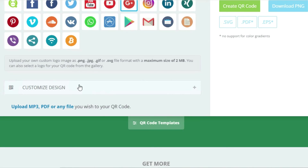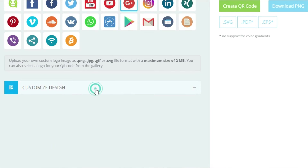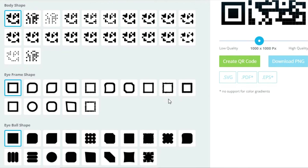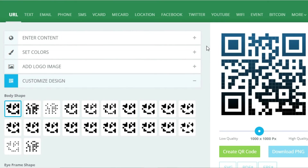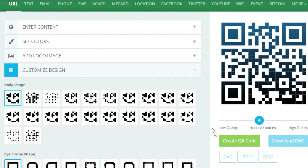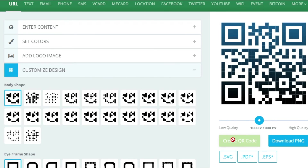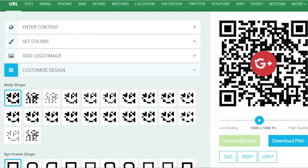After choosing the logo, scroll down and click the 'Customize Design' button to choose the design of your QR code. I will not change the design as I prefer the simple style. Then scroll up and click the 'Create QR Code' button — your QR code will be created in seconds.